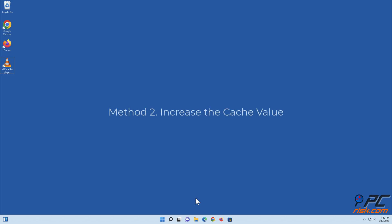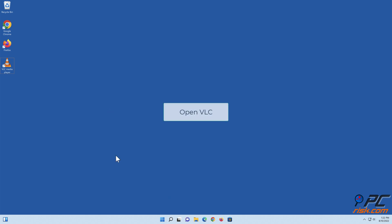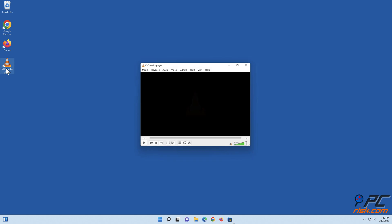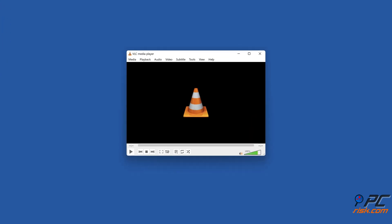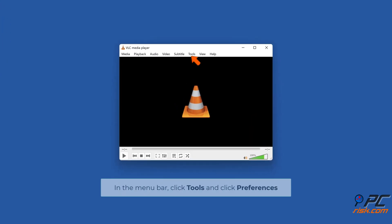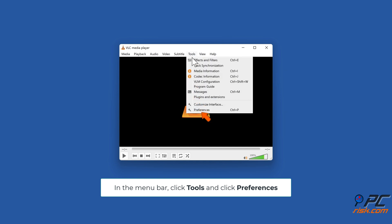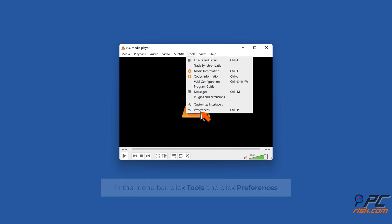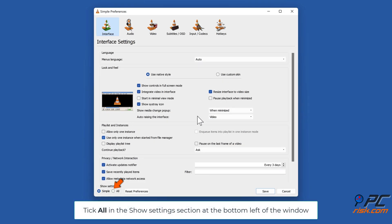Method two: increase the cache value. Open VLC. In the menu bar, click Tools and click Preferences. Tick All in the Show Settings section at the bottom left of the window.